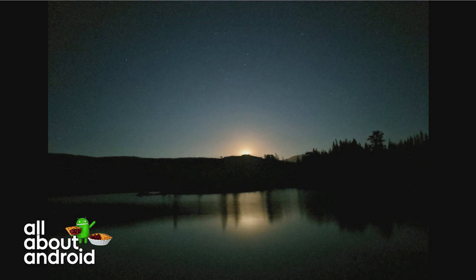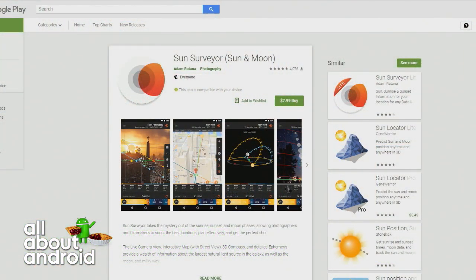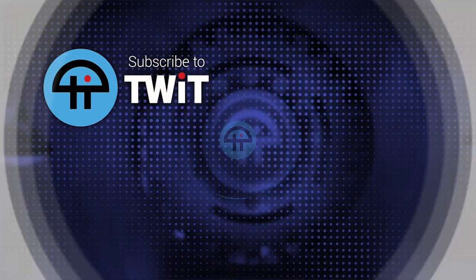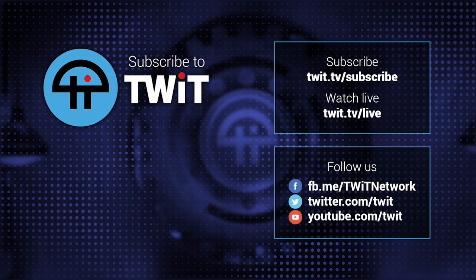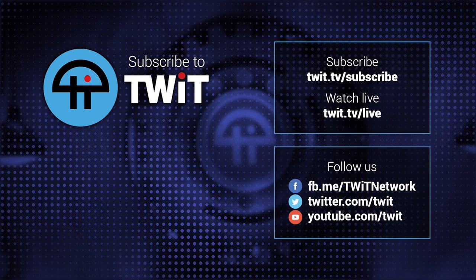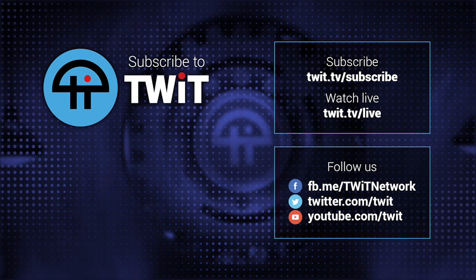So anyway, this is a cool app. It's called Sun Surveyor. There is a light version with limited functionality. The version I showed you is the paid version — that's $7.99, so it's a little on the pricier side for apps, but I think it's designed incredibly well and it's super useful for a number of reasons. Check it out: Sun Surveyor, sun and moon in the Play Store.